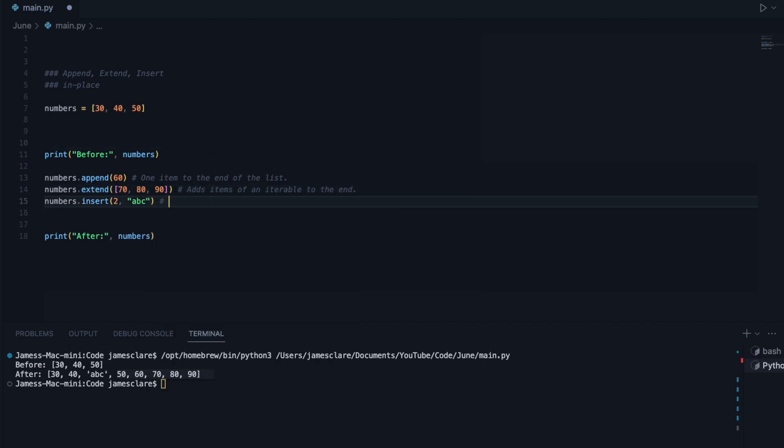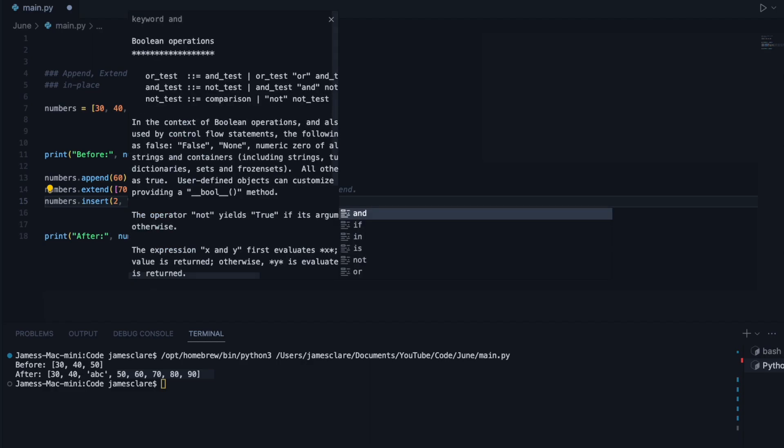And then this one here. So this adds, we'll say adds simply because the index comes first. So we'll say adds at a given index, a single item here. Worth noting that insert does just do a single item. So adds at a given index, a single item.